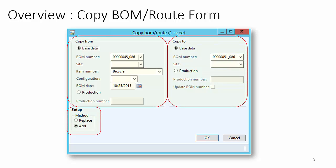In the Copy From section, we can specify the details on the existing BOM version to copy from. In the Copy To section, we can specify the details about the BOM version where details will be copied. Under the Setup group, we can control whether the system should replace the existing BOM lines on the Copy To BOM version or append the BOM lines.